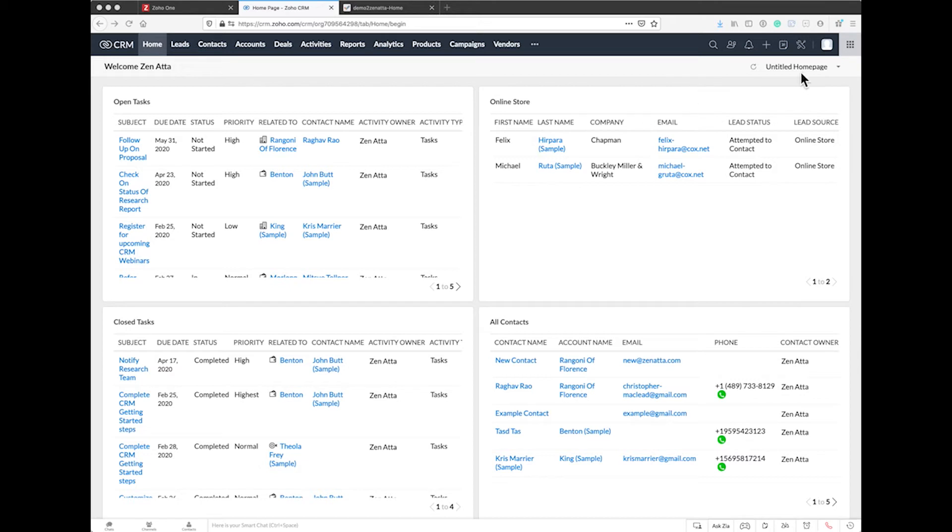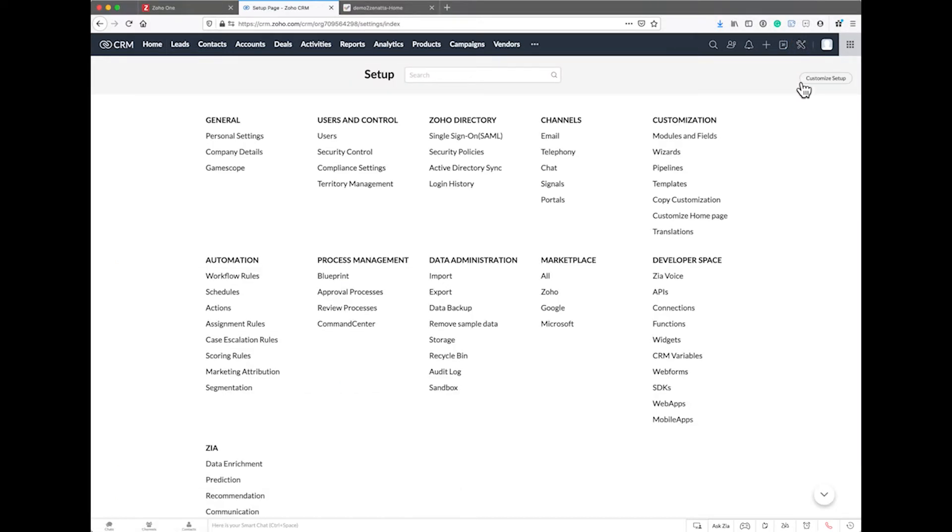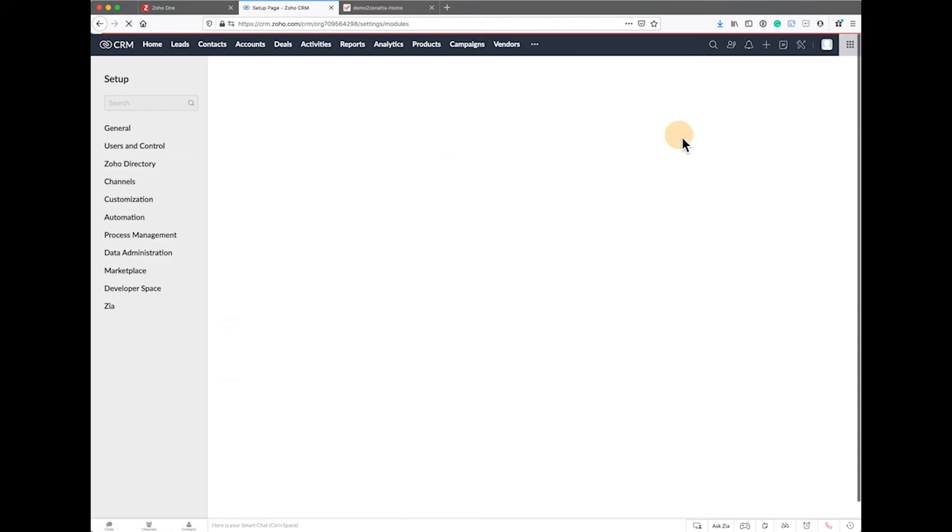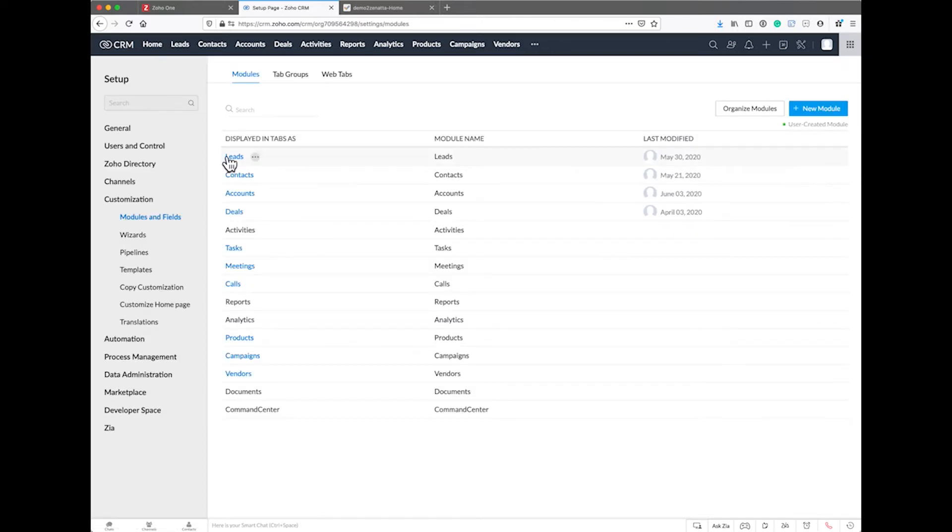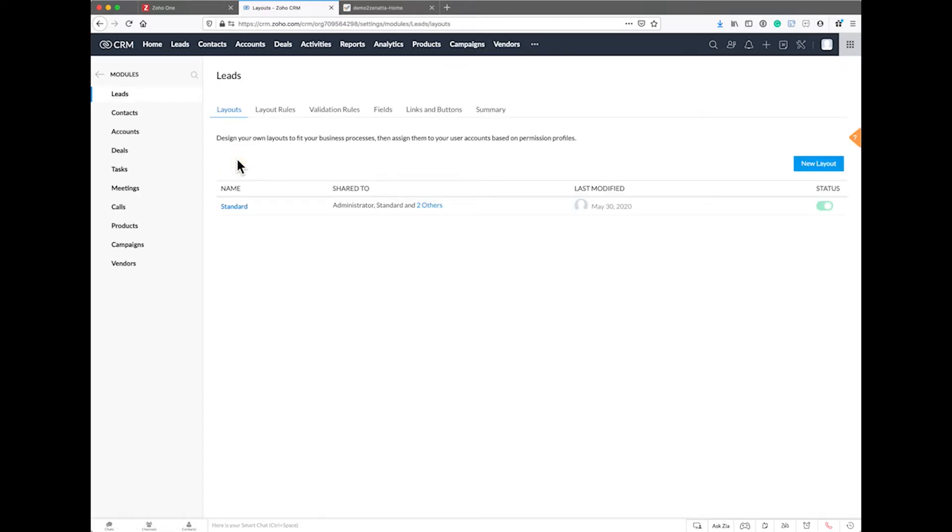If you're looking to eliminate dupes, what you want to do is go to Settings, go to Modules and Fields, go to the Leads module.